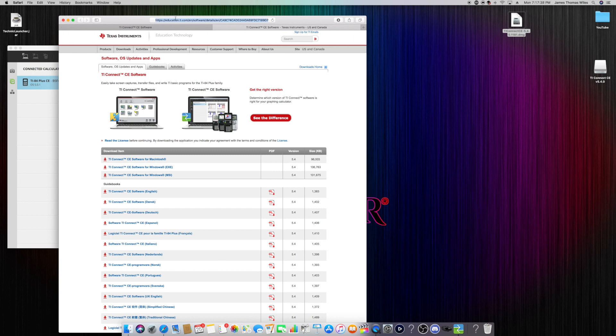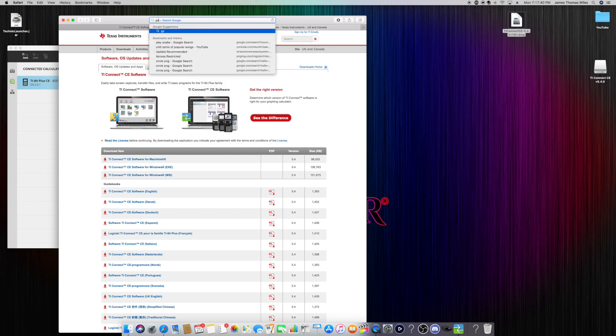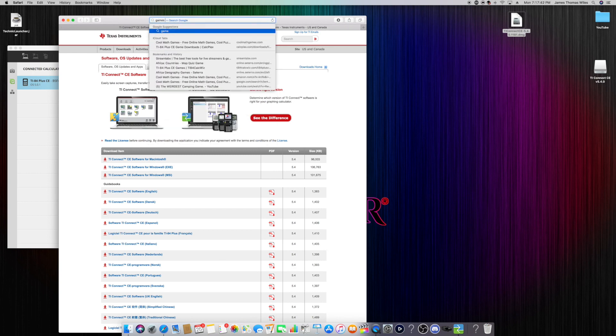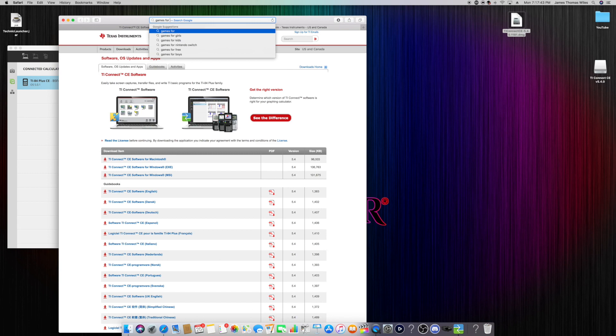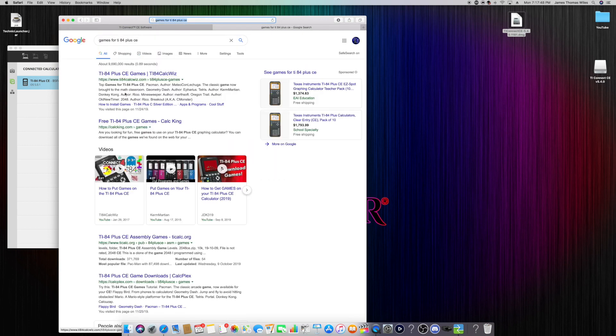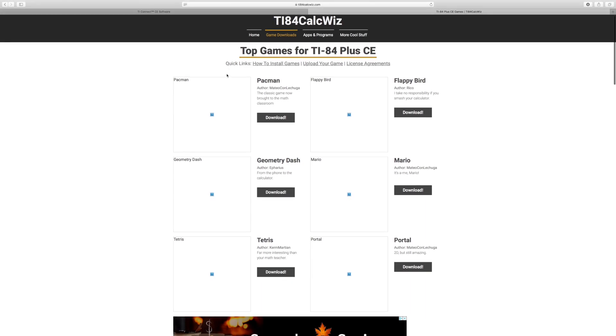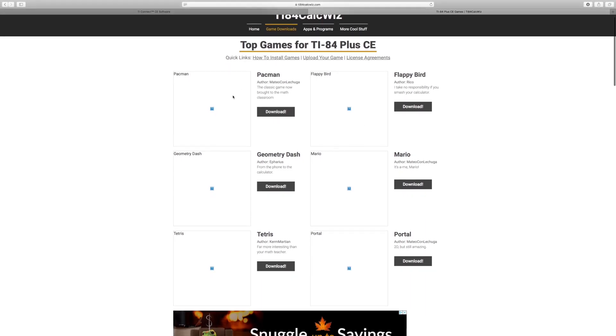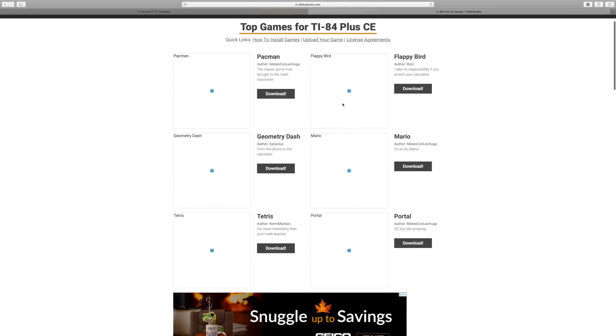You're going to look up games for TI-84 plus CE. Any of these links usually work. This is going to pop you up with a list of games that you can play, you can download.